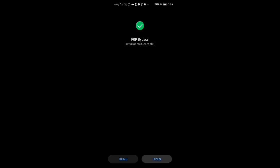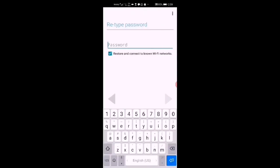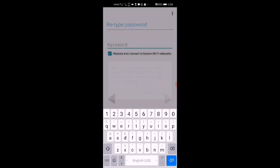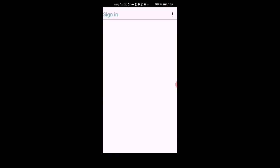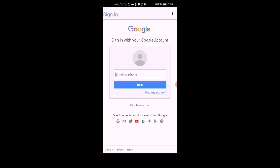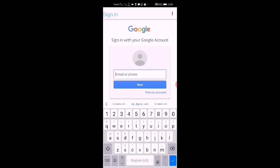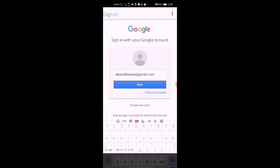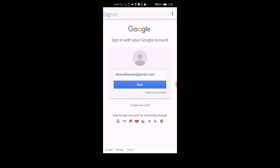Open the FRP Bypass app, tap the three dots, select 'Browser,' and sign in again. Enter your email.